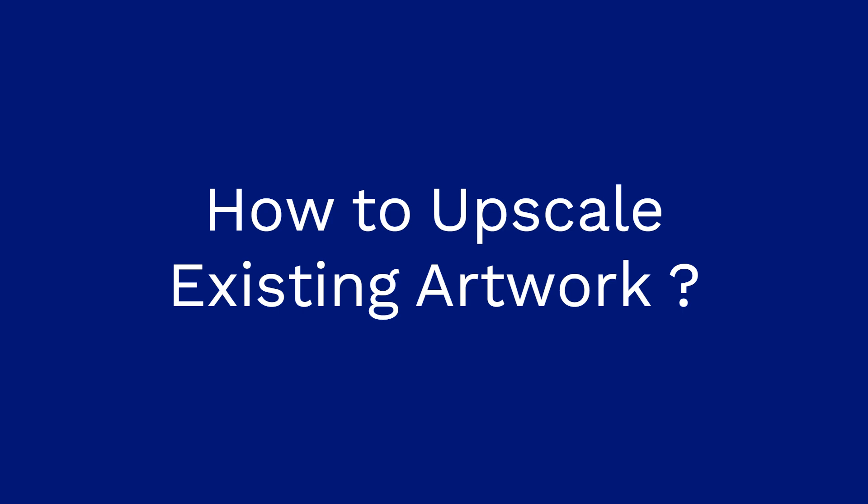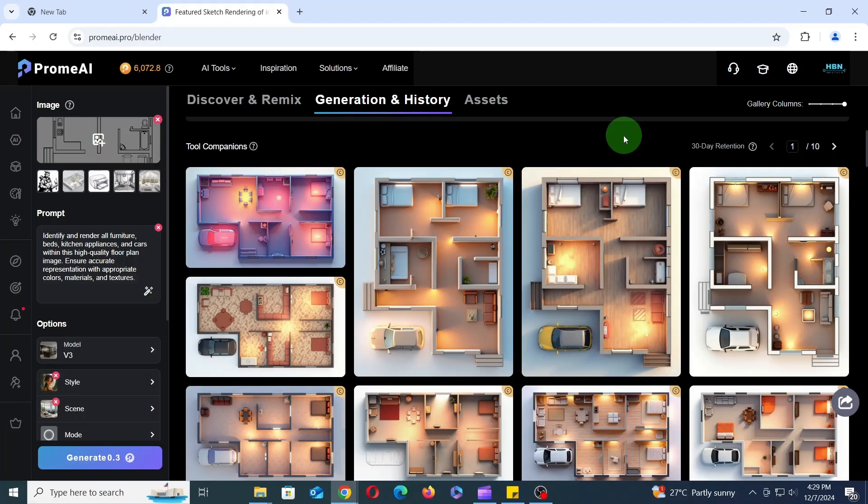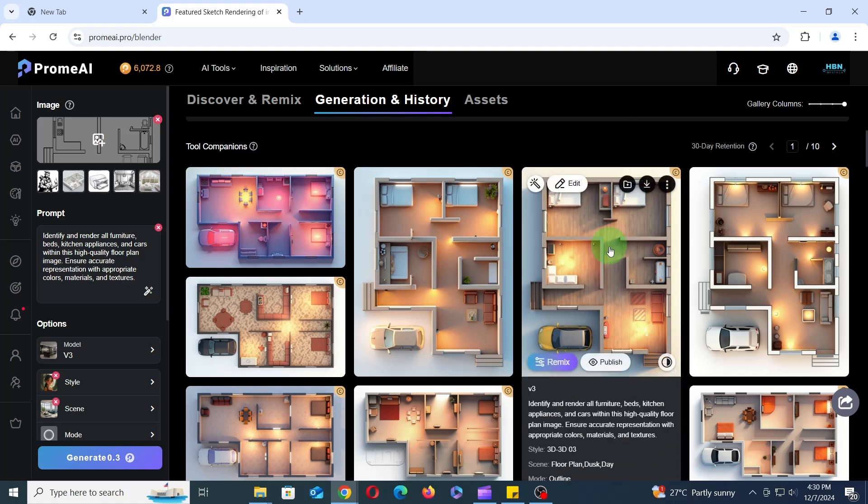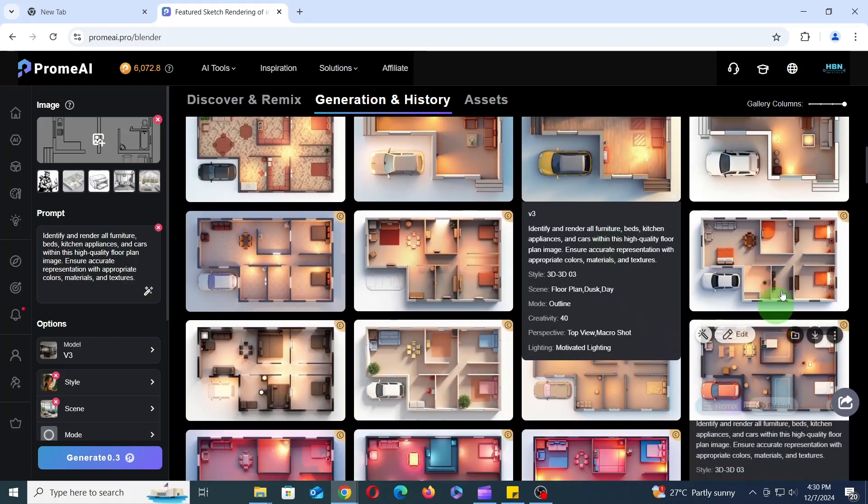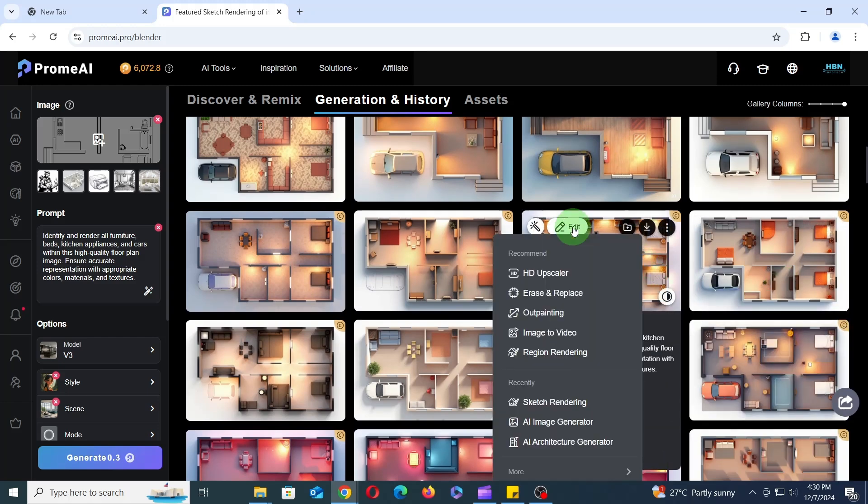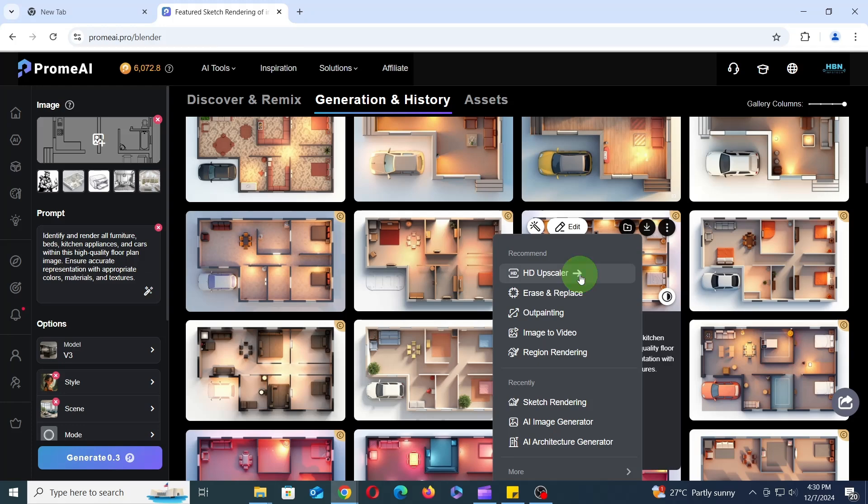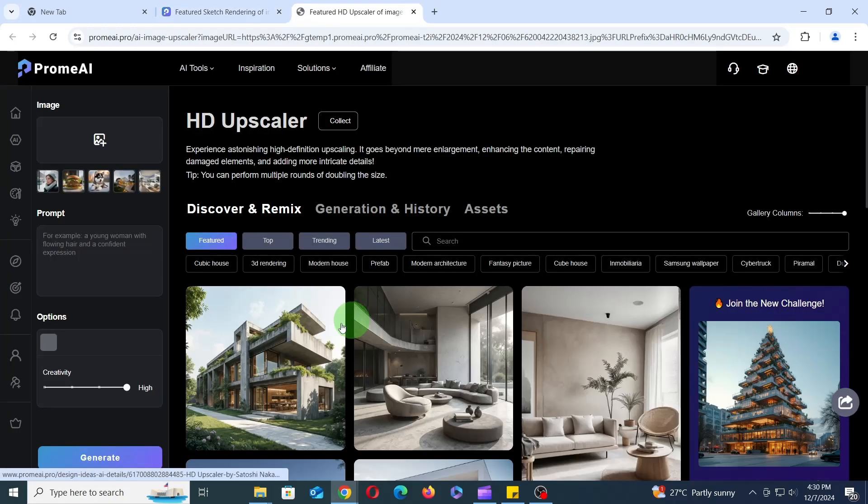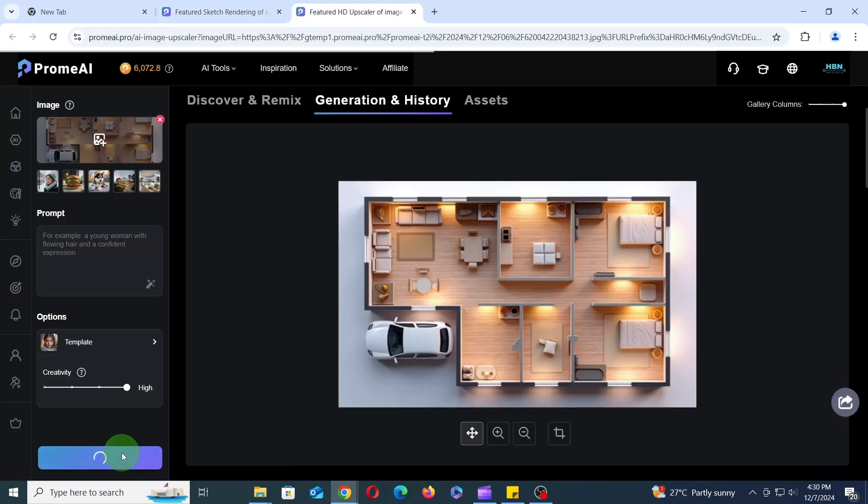To achieve the best possible image quality, it's recommended to upscale your finalized artwork before publishing or sharing it with clients. This process involves increasing the image resolution while maintaining its clarity and detail. To upscale your artwork, hover your mouse over the image and hover on the Edit button that appears. From the context menu, select HD Upscaler and then click Generate to enhance the image resolution and quality.